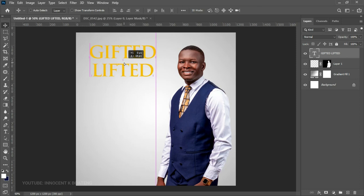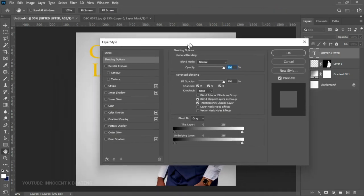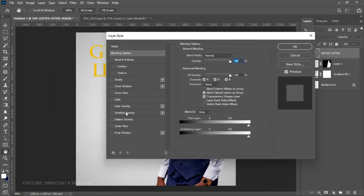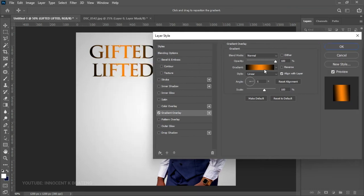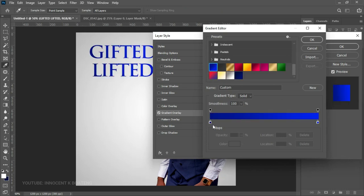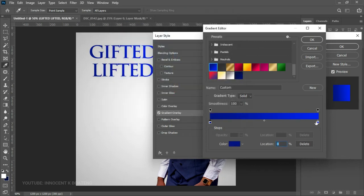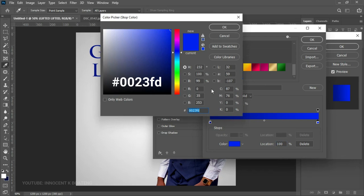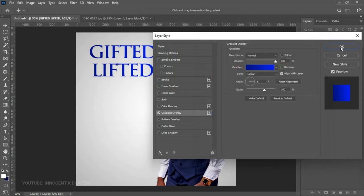Now we're going to give the title text a gradient overlay. Right-click on the "Gifted and Lifted" layer and go to Blending Options. Head straight to Gradient Overlay, select the gradient, scroll to the very bottom, and select the gradient you want. The first hex code is pure blue, and the second is a much lighter blue. Once the color looks right, click OK and then OK again.